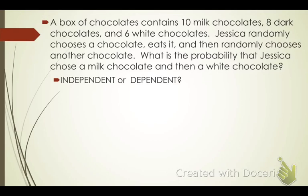A box of chocolates contains ten milk chocolates, eight dark chocolates, and six white chocolates. Jessica randomly chooses a chocolate, eats it, and then randomly chooses another. What is the probability that Jessica chose a milk chocolate and then a white chocolate? Notice it says she eats it, so there was no replacement, and we're using the word 'and.' These are dependent events because she did not replace.